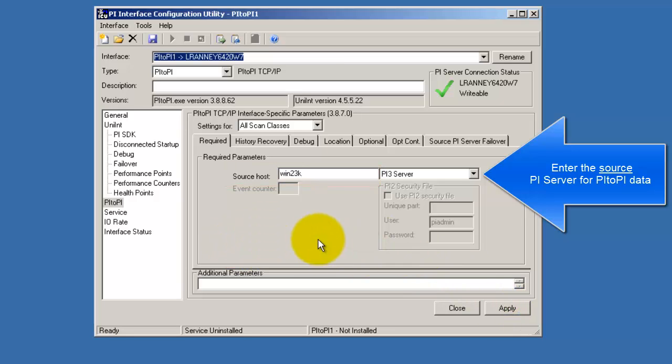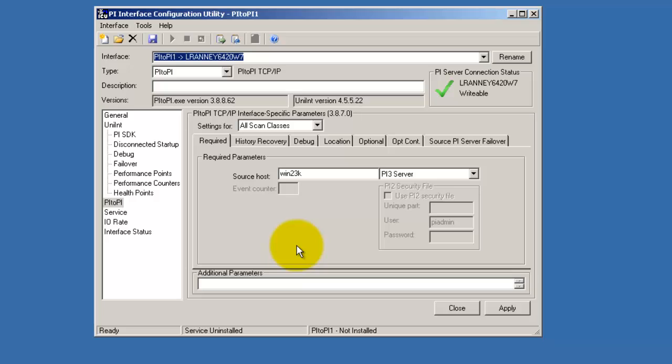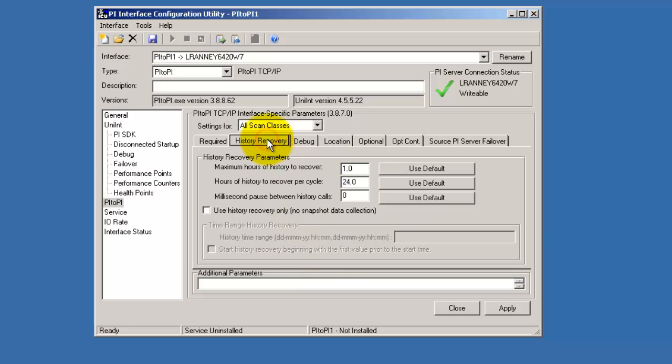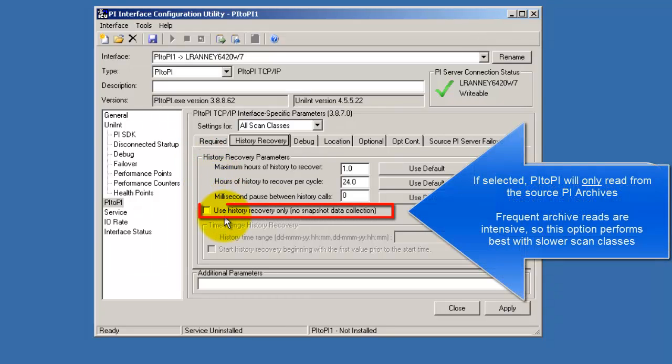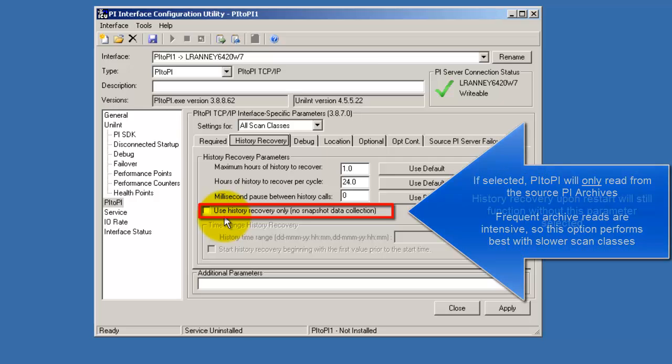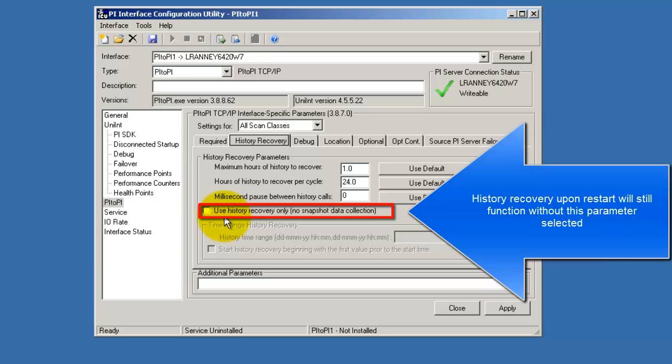In the history recovery tab, we specify the history recovery parameters such as the history recovery only for forced history recovery mode. Otherwise, it will be history recovery upon startup and reconnect.